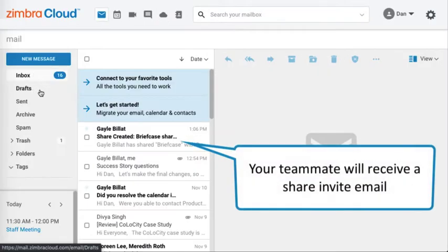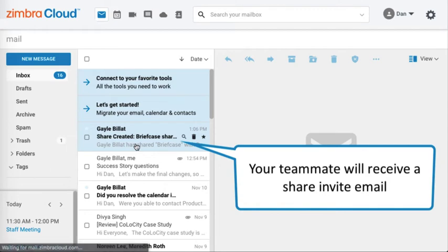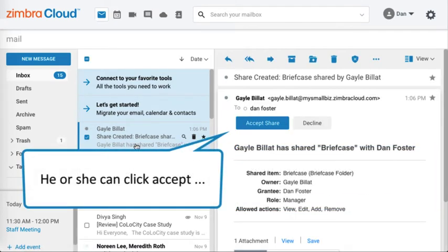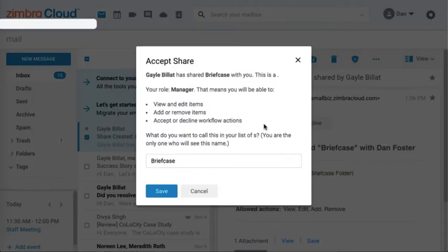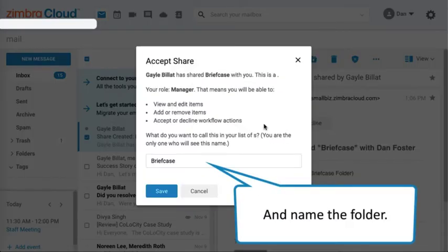Your teammate will receive a share invite email. He or she can click accept and name the folder.